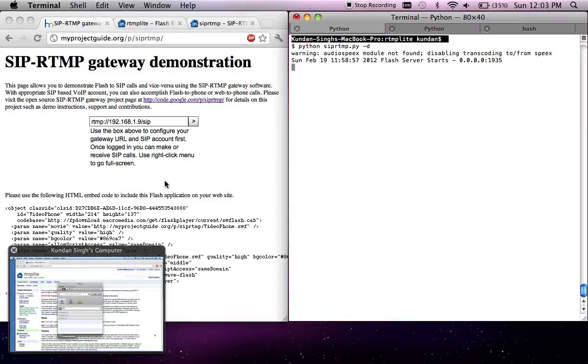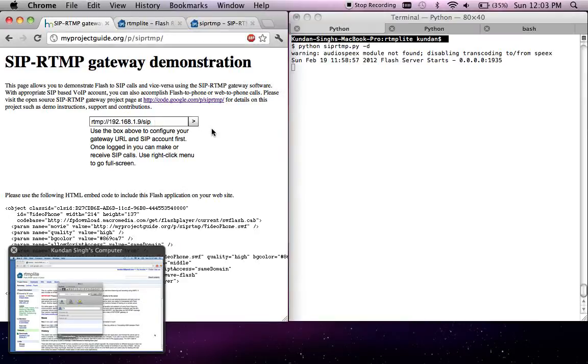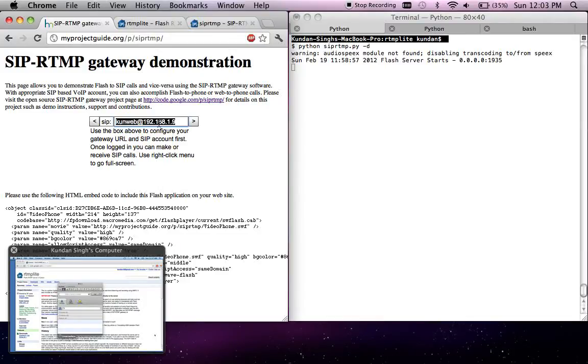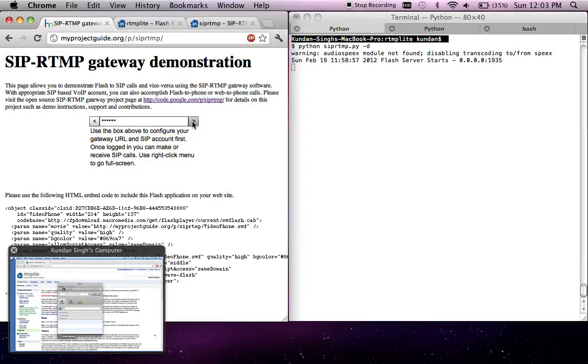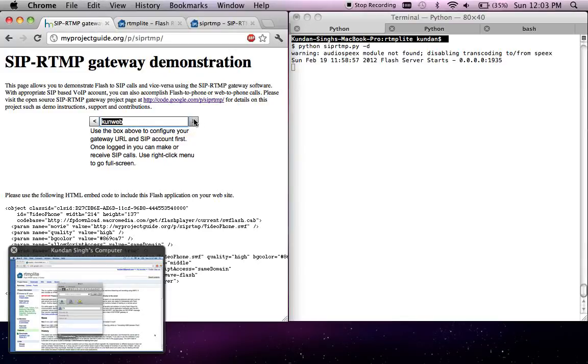This is the web client. First I specify the server address, then I specify my SIP account, SIP username for authentication, SIP password for authentication, the display name which the other party will see when I make a call, a list of codecs that will be supported, and click to remember my settings on this computer.